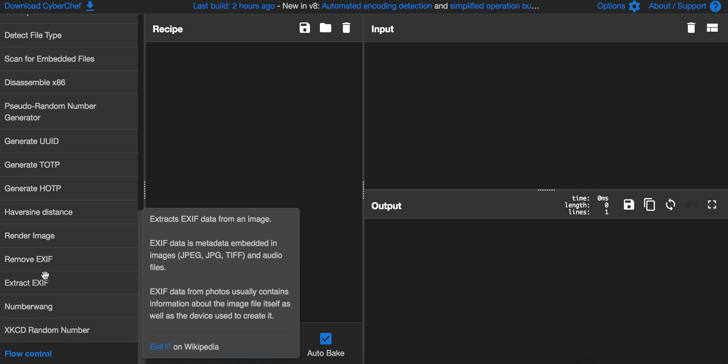If a forensic engineer finds that photo, they can't use the EXIF data anymore for evidence against you because it's already gone.